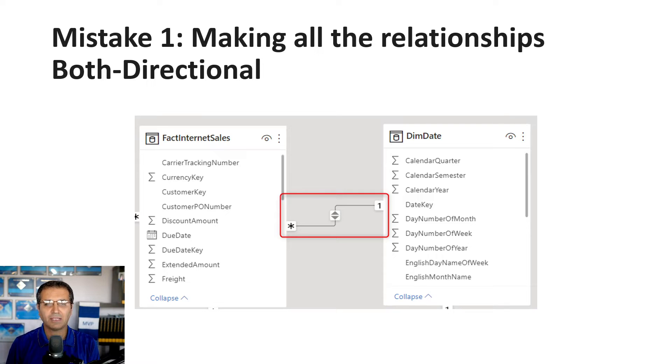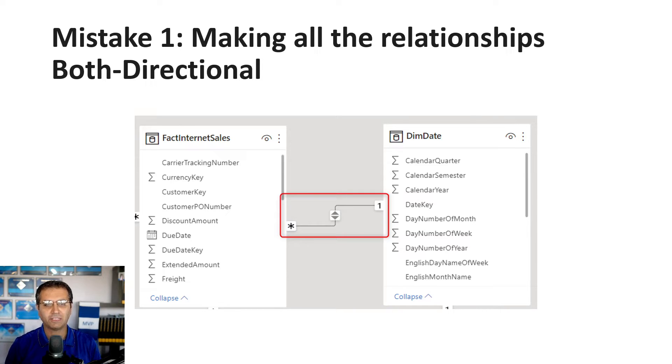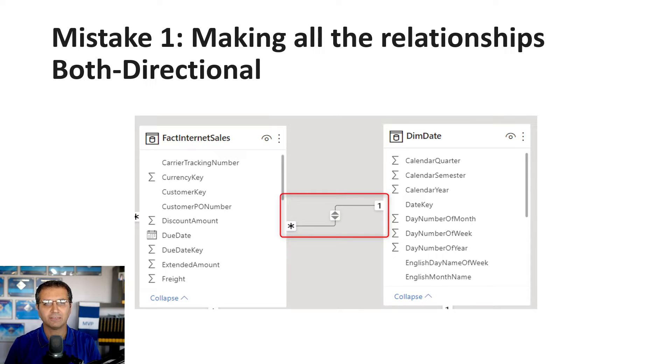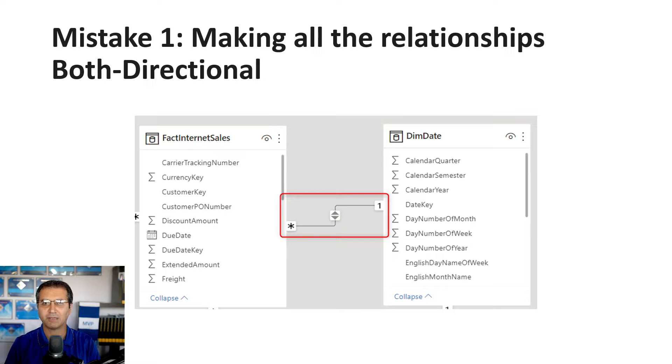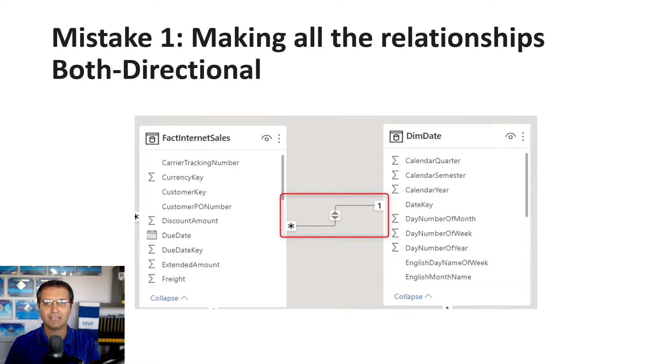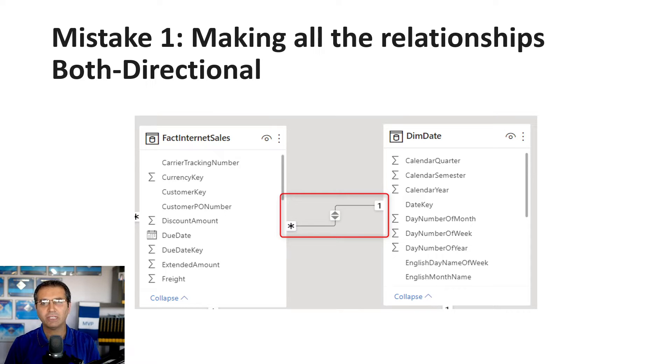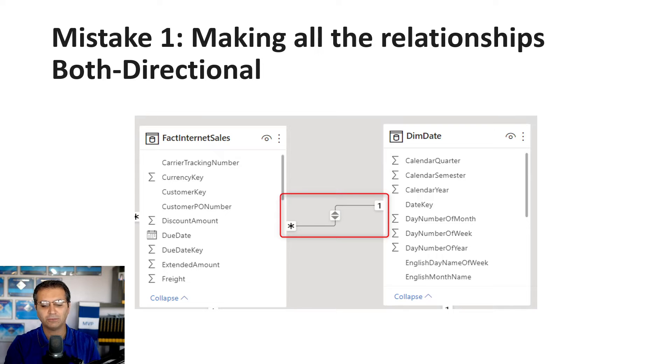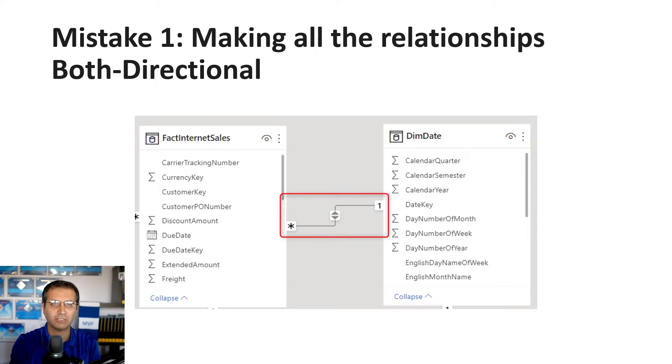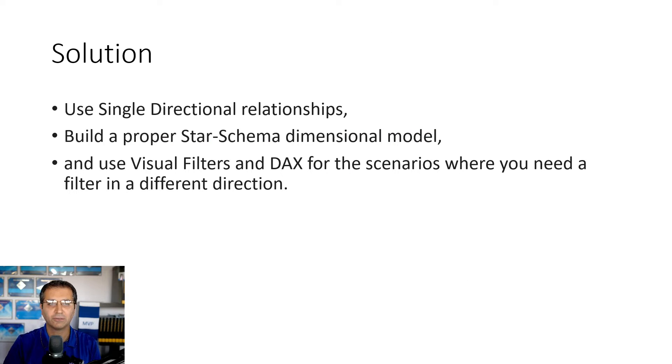I've explained these in different videos and articles linked below for each mistake. Usually, both directional relationships come from a lack of proper modeling, good table design, star schema, and things like that.